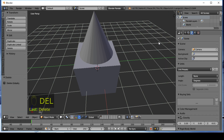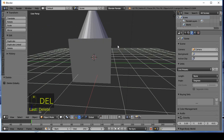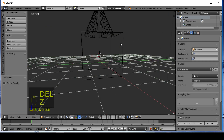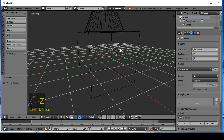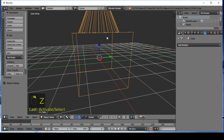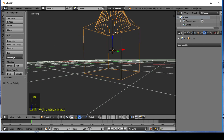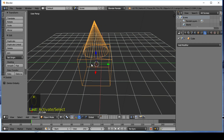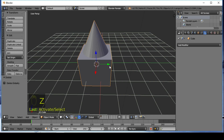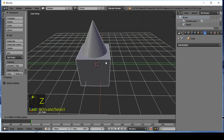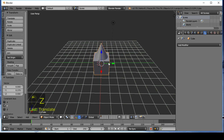Now you can see that the cone was cut after the cube edge.